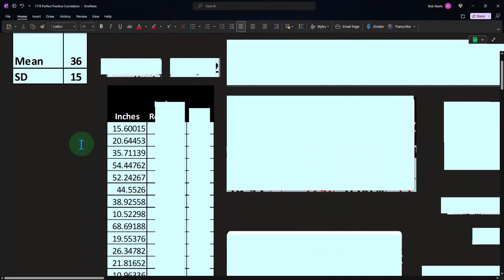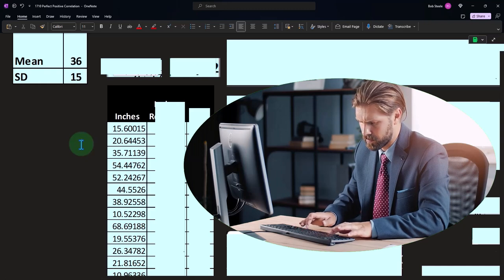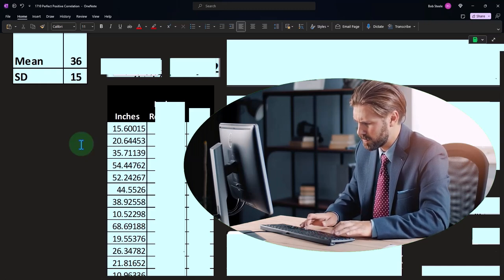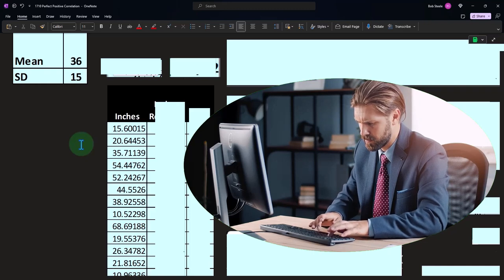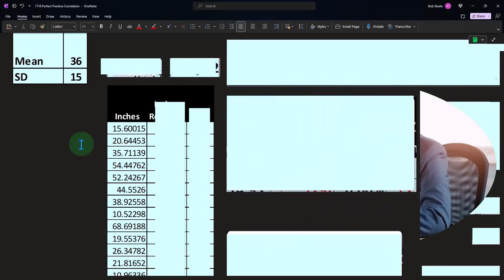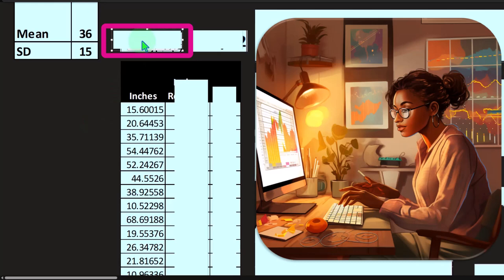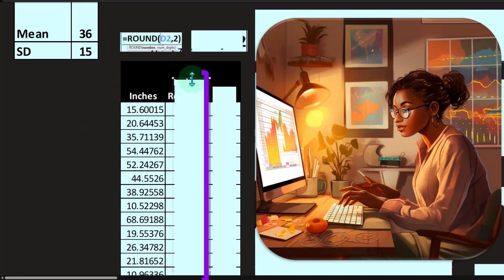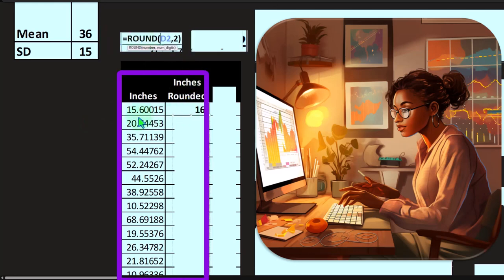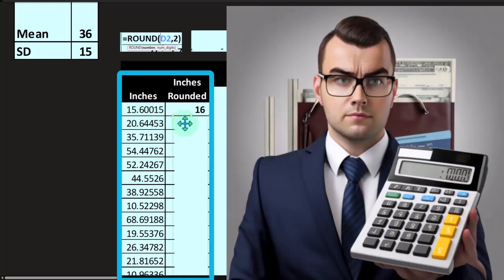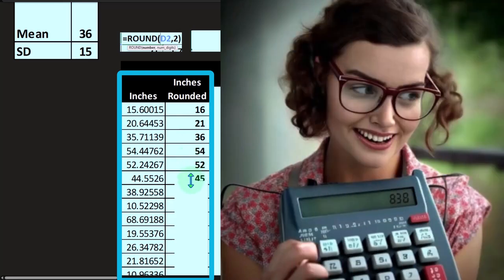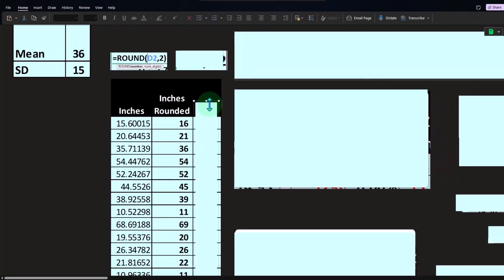The fact that it aligns to a bell curve is not going to be the determining factor for whether there's a perfect positive correlation or not. We'll look at examples in the future where the data correlates to more of a uniform distribution. So then we're going to round this data to the nearest inch — our randomly generated numbers: 16 inches, 21 inches, 36 inches, 54 inches, 52 inches, and so on. And then we'll convert that to feet.